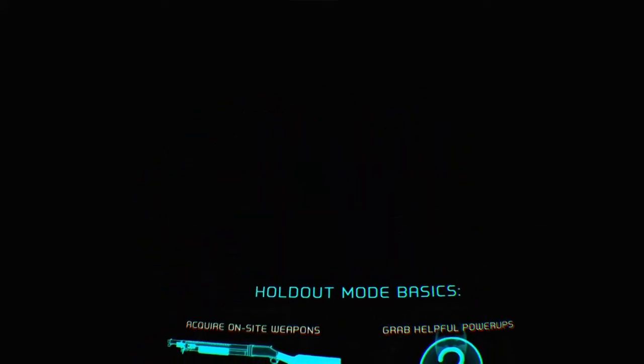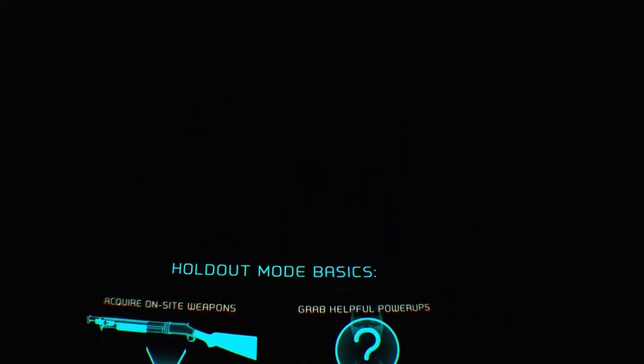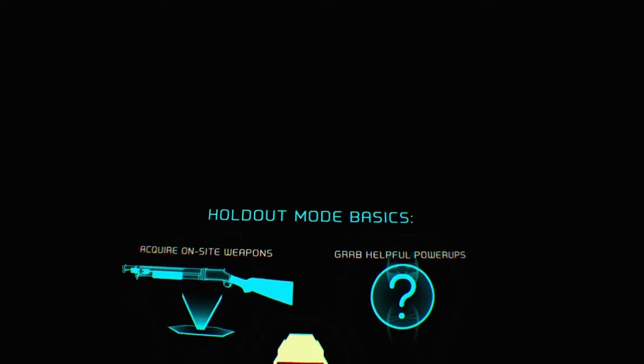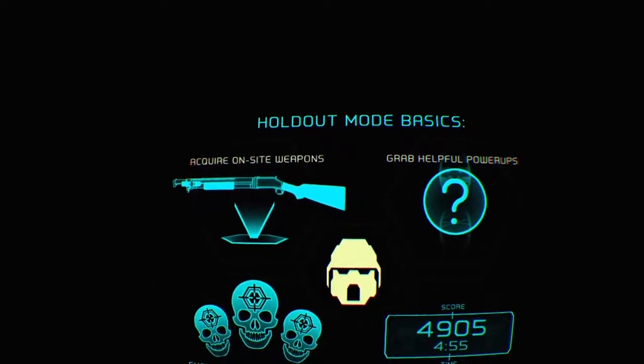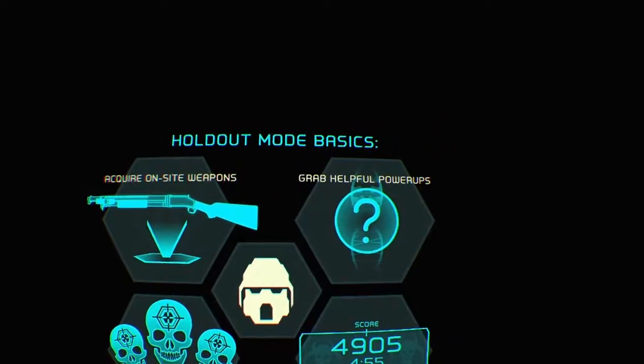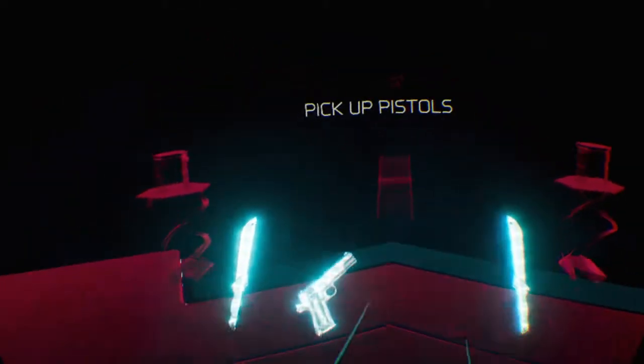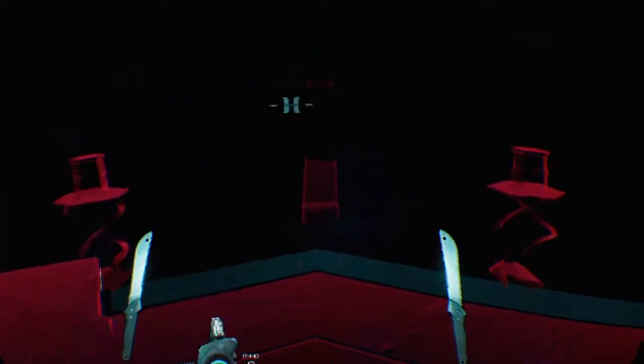High up mode basics, acquire onsite weapons, no shit, grab helpful power-ups, yeah, chain headshots for bonus, track your score. Oh, hello.